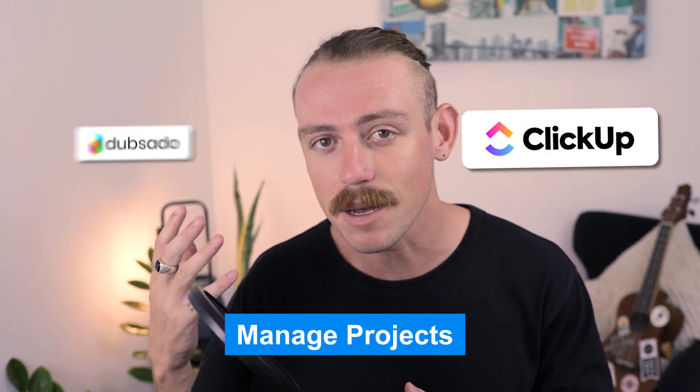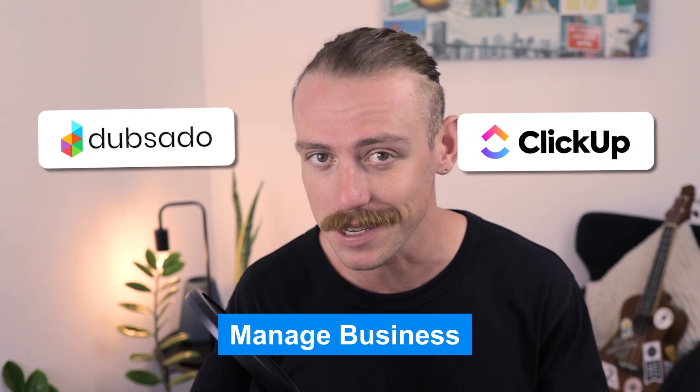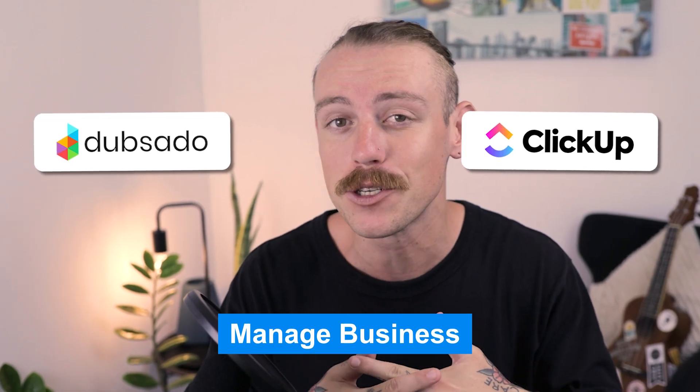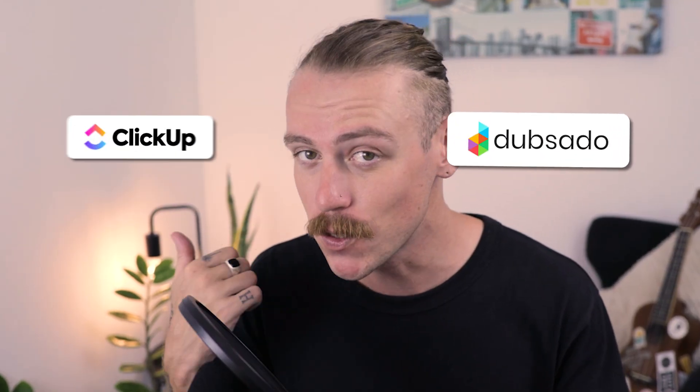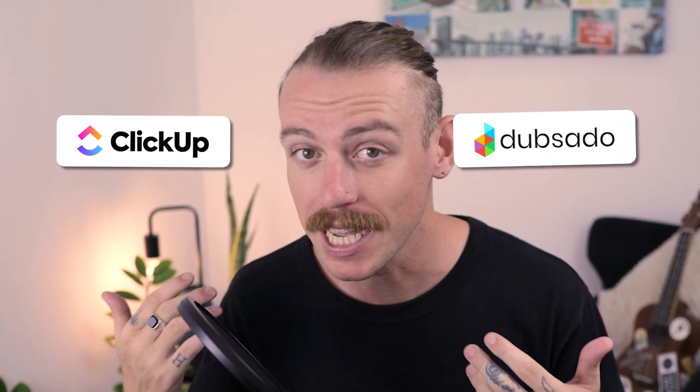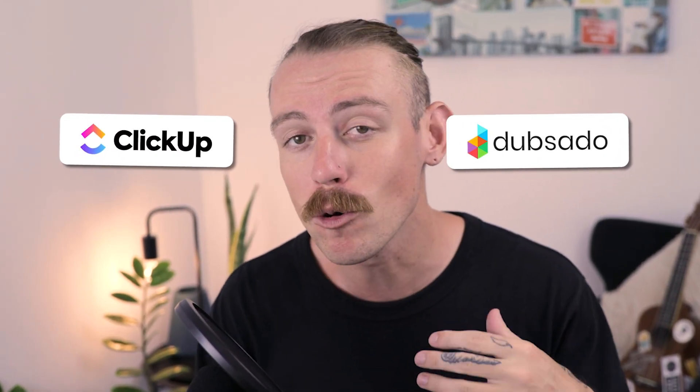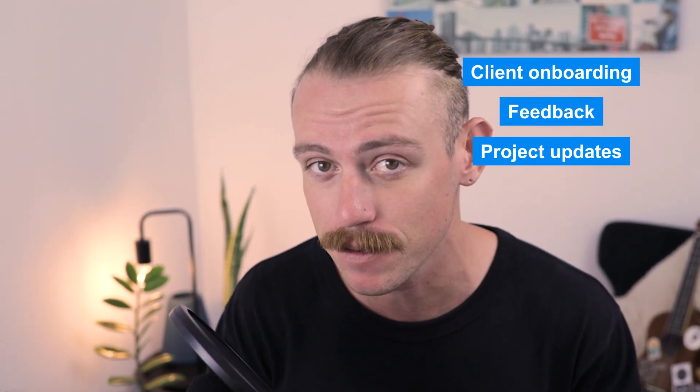A lot of businesses use ClickUp to manage their projects and Dubsado to manage their business. It can be intimidating when talking about connecting these apps, so in this video, we'll break down how to glue Dubsado to ClickUp in order to connect your data, but also automate repetitive tasks like client onboarding, feedback, and project updates. Hi there, I'm Alex Knowles from AutomationHelpers.com, and we help companies like yours get automated with portals, apps, and integrations.